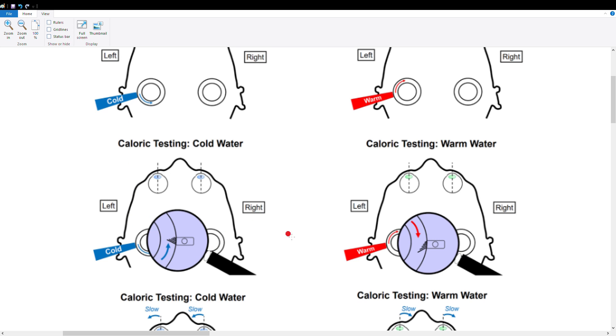Remember, the orientations are different for the left and right because cold water sinks, right? Warm water is going to rise, just like cold air and warm air. Cold water sinks, warm water rises. So cold water is going to sink and inactivate our left vestibular system.